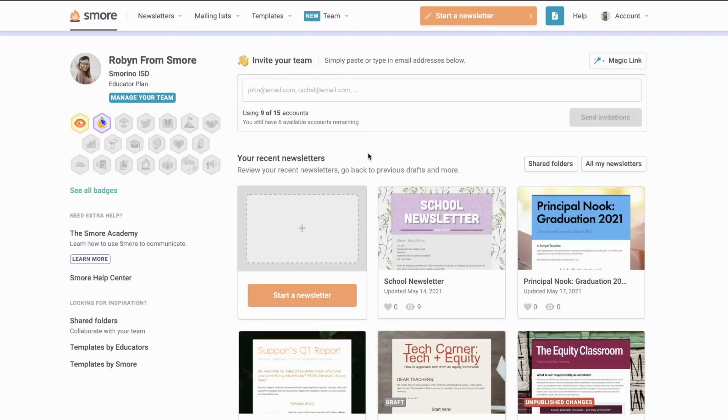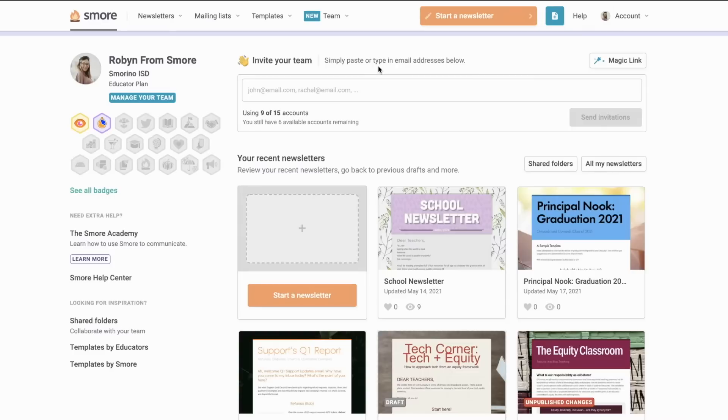We know that everyone is using tons of different tools to communicate, which makes it difficult for parents and staff to know where to go to get the information they need to keep in the loop. The team account helps schools and districts streamline their communication and create a brand that is recognized by staff, parents, and the community.